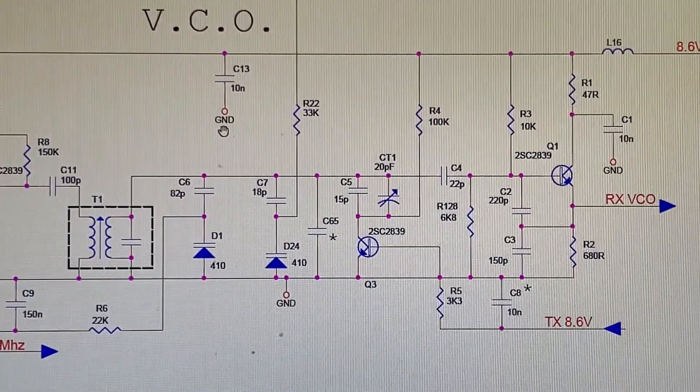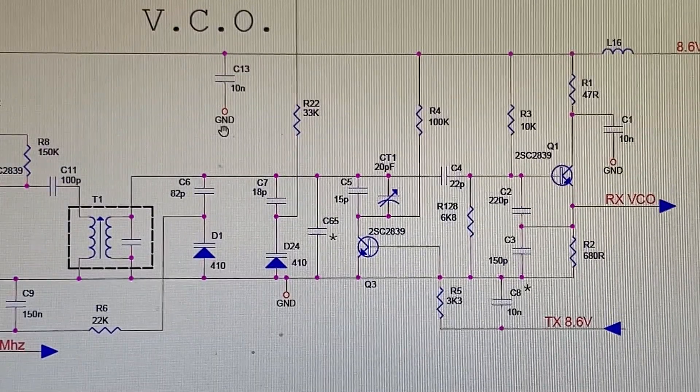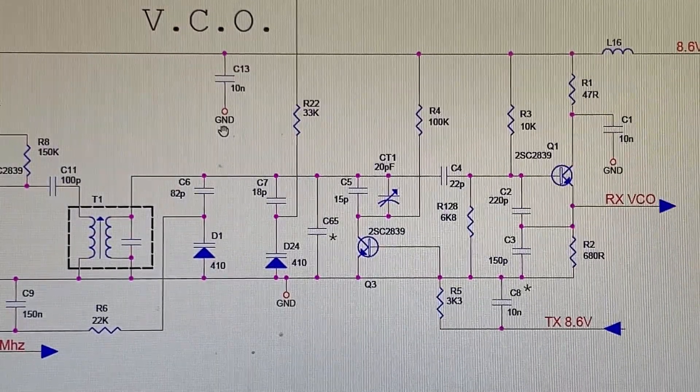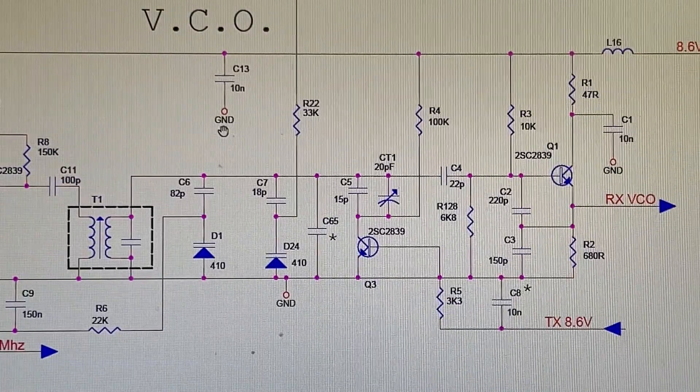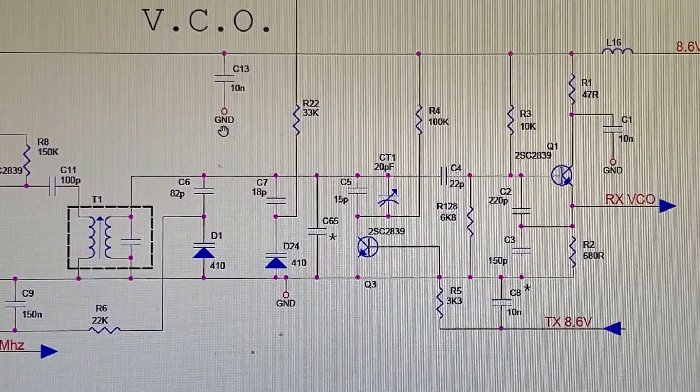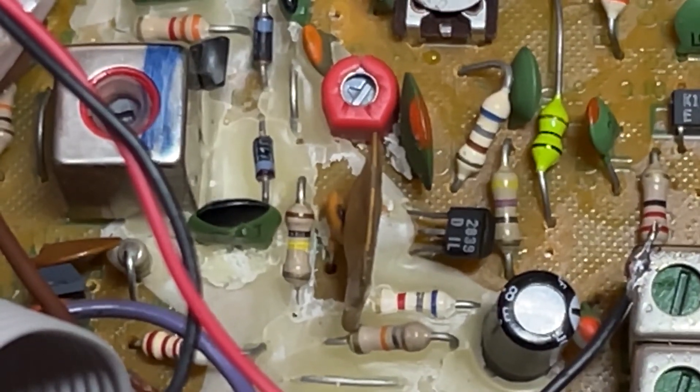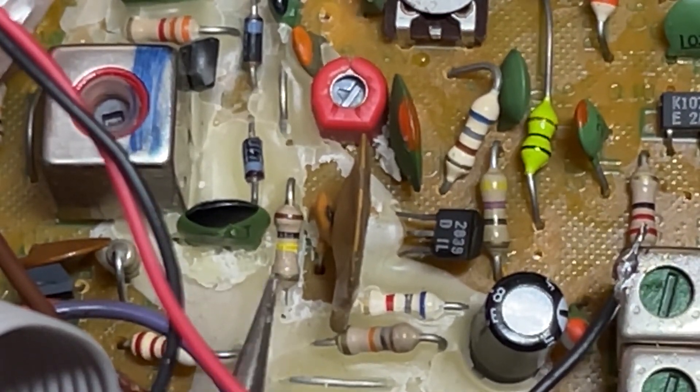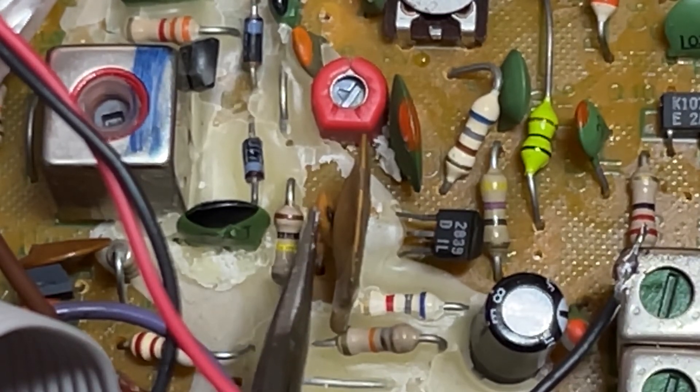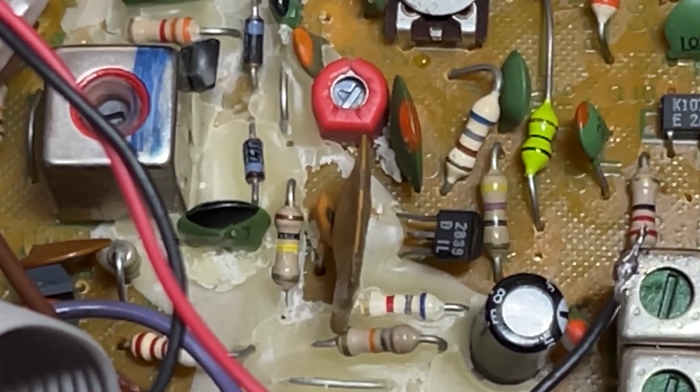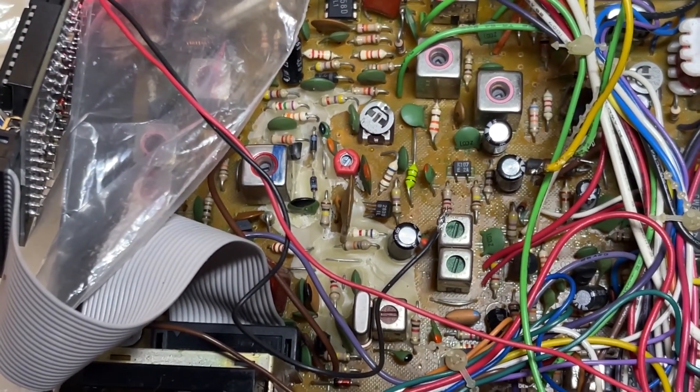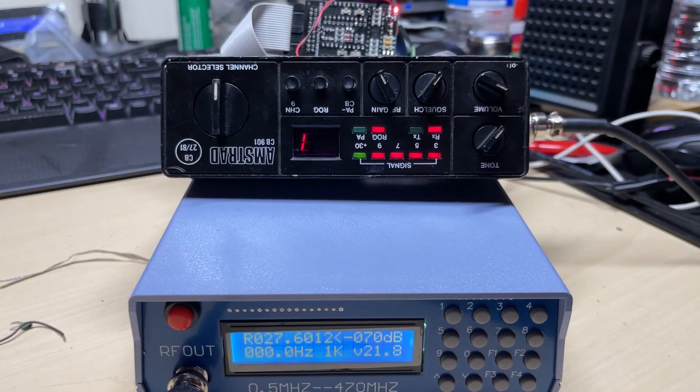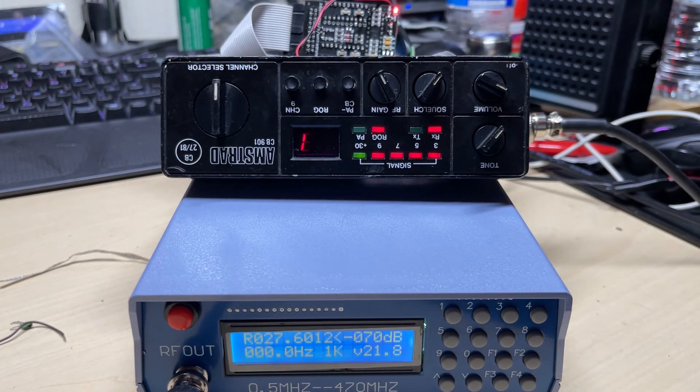So looking at the schematic of the VCO of this radio, we're going to change C4 which seems to be the correct capacitor. And there's C4 located in the wax. I think I lowered it down to maybe 15 pF.